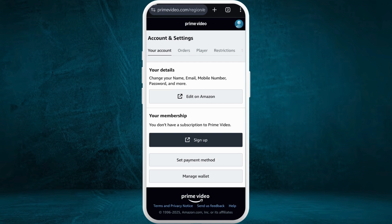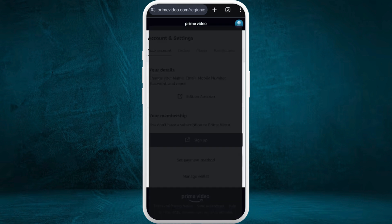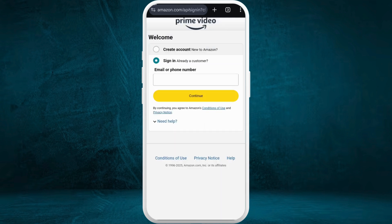Now, in order to change the password of your account, you can do so only by accessing the Amazon website. So here in this page, you can see the "Edit on Amazon" option. Tap on it.